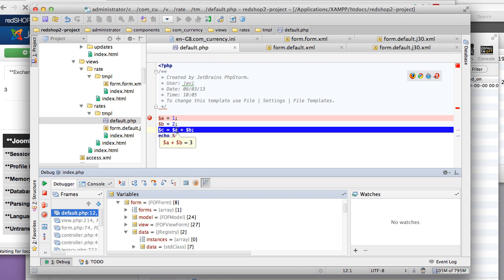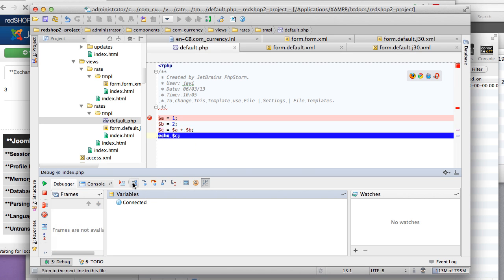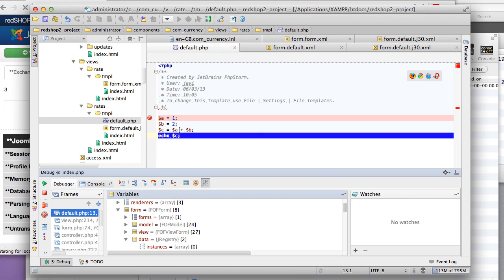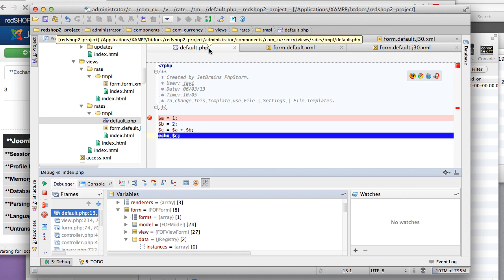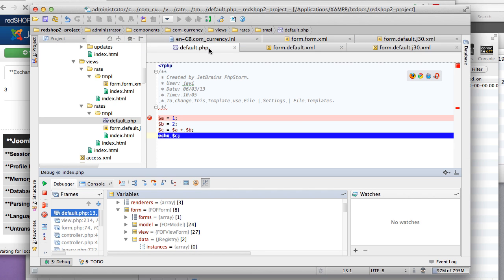So I really recommend you to install the debugging possibilities inside your workstation. All the documentation for doing that is in docs.joomla.org. Thank you.